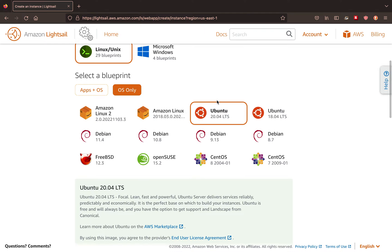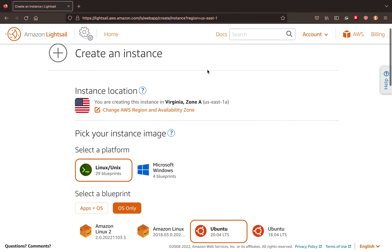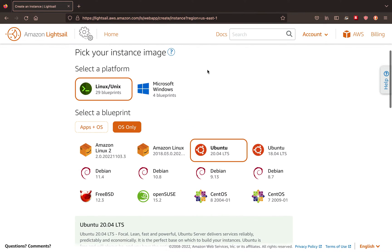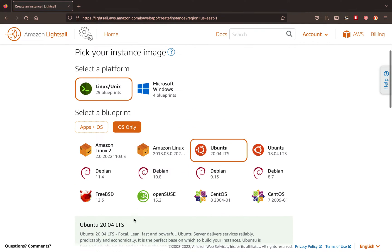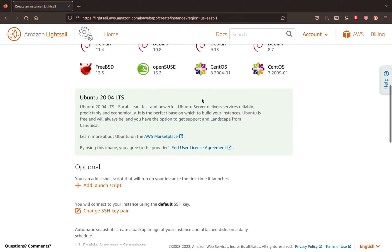One thing about Linux is that because it's built open source, you can customize it. So what people have done is they basically made different versions of Linux for different things, and Ubuntu is pretty much the go-to for web servers for a lot of people.